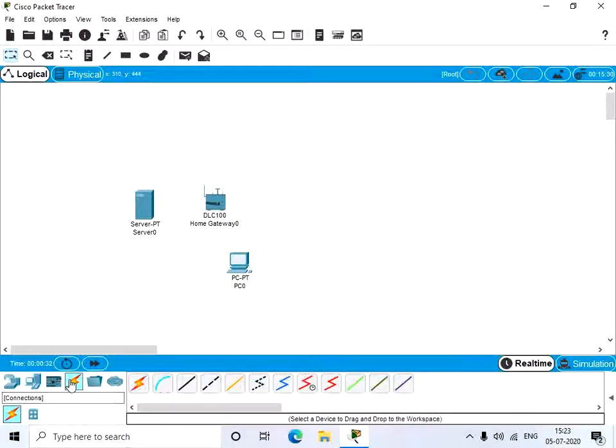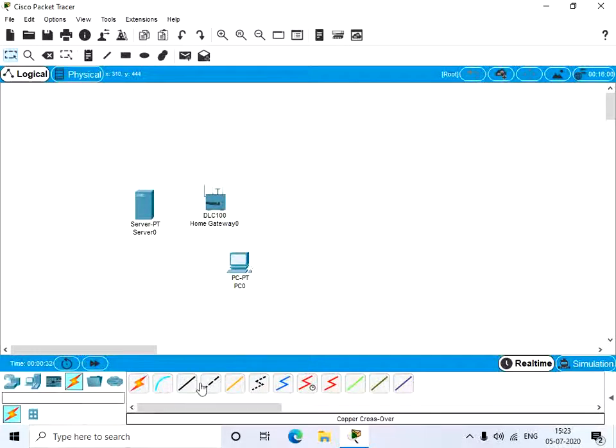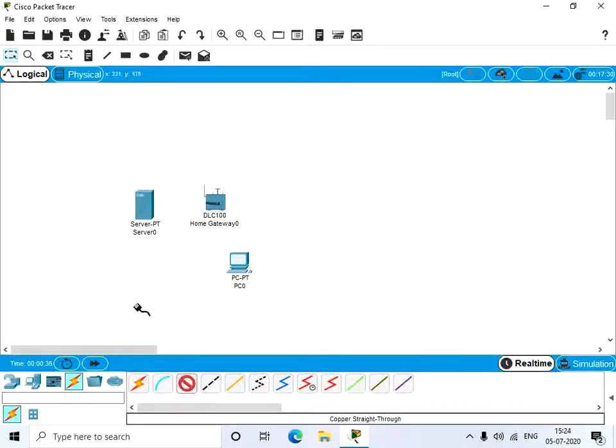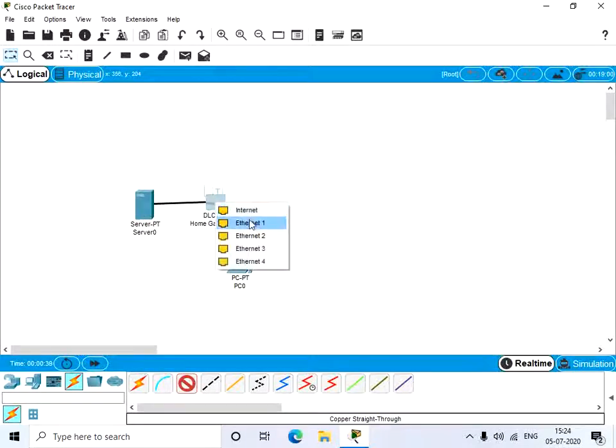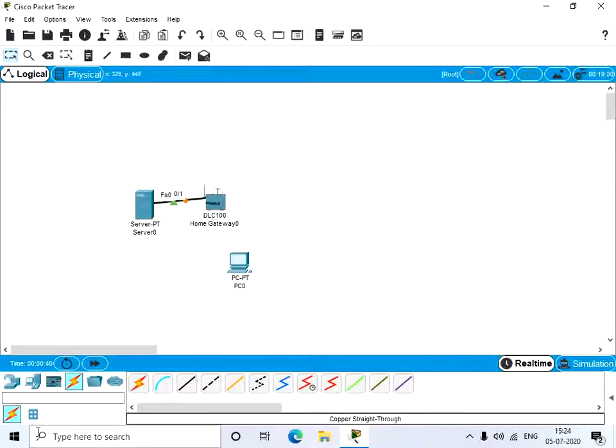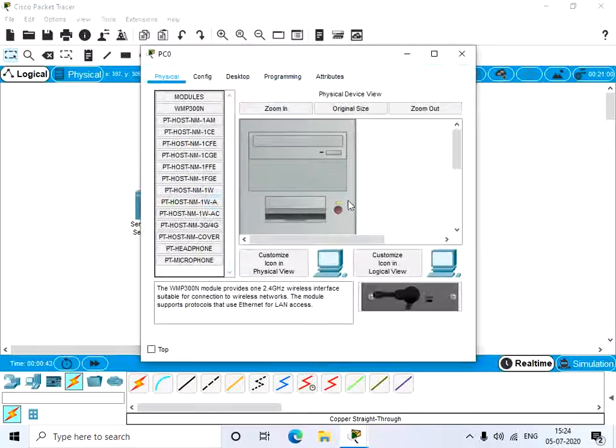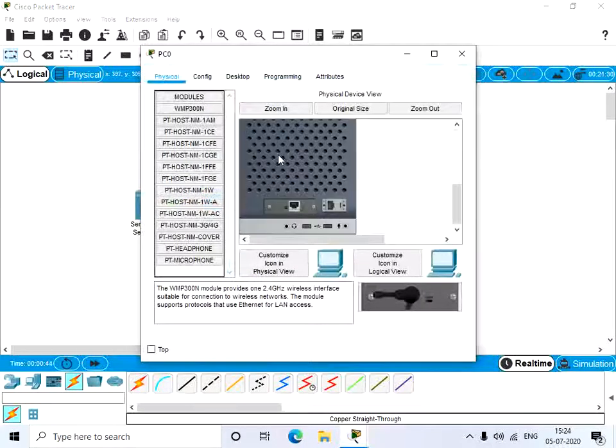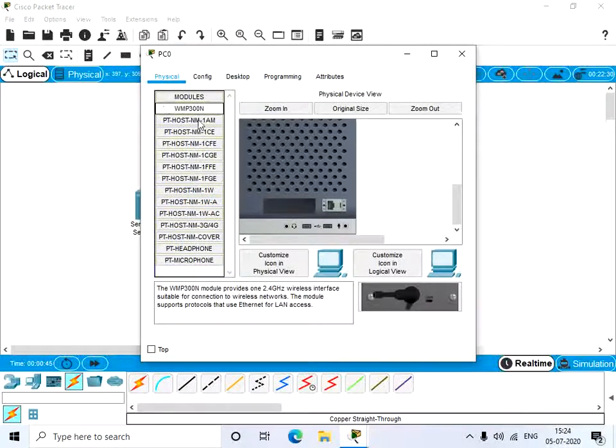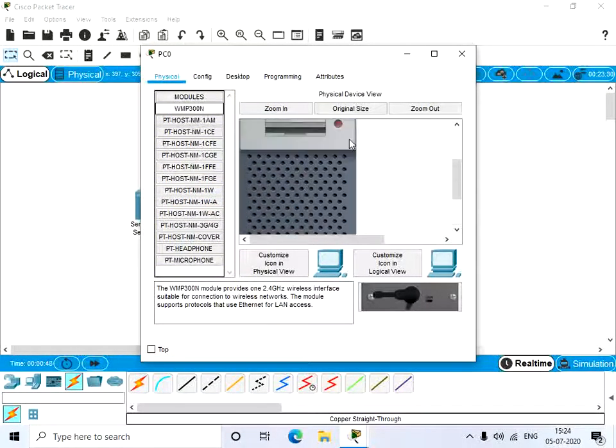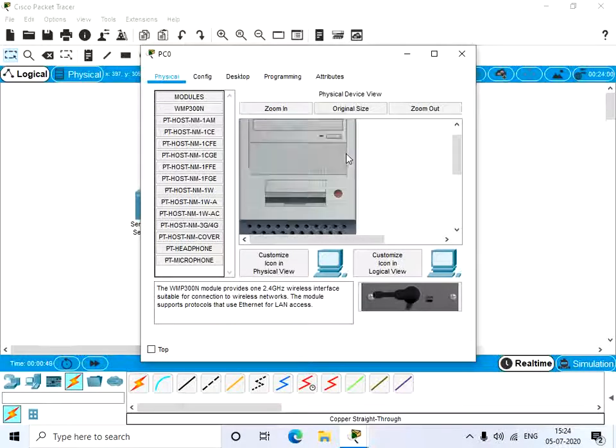Now let's connect all these three devices. Let's have a straight through cable to connect these both, and let's connect this through WiFi. So power it off and change the module into WiFi 1 and power on.